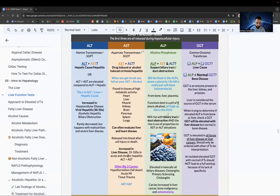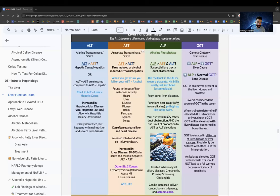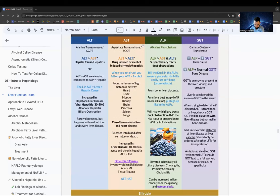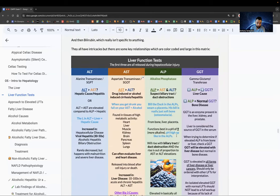To determine whether an elevated ALP comes from the liver or bone, run a GGT (gamma glutamyl transferase). If ALP is up and GGT is up, it's from the liver. If ALP is up and GGT is normal, it's from the bone. That's the interplay of these liver function tests.